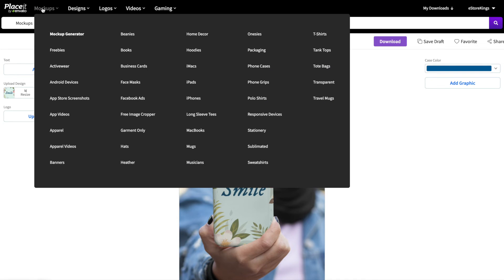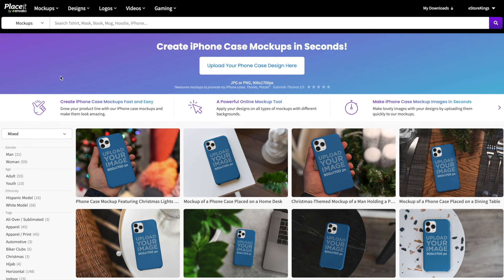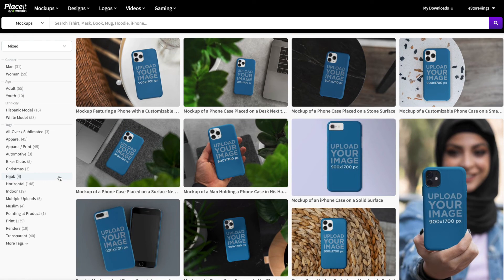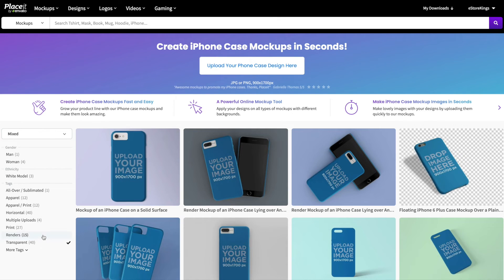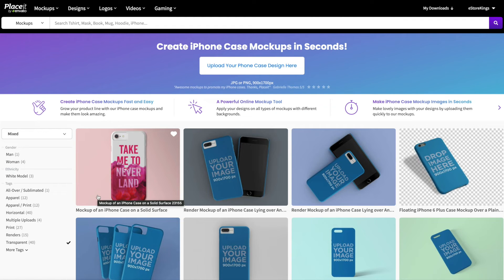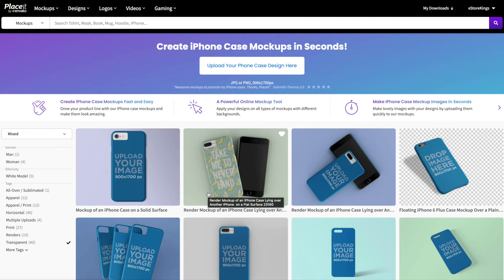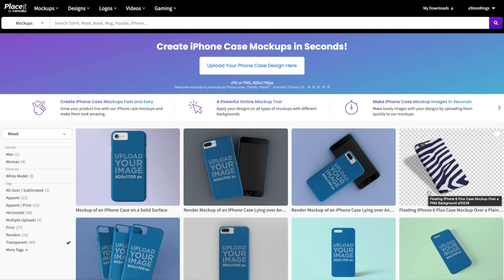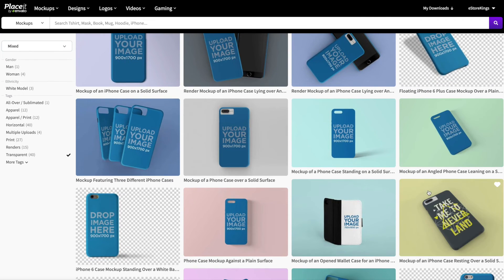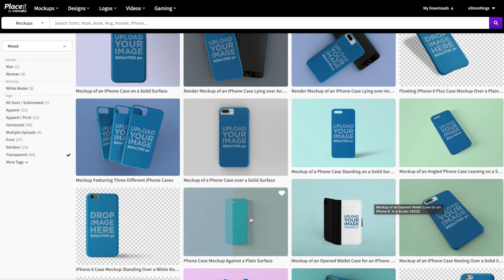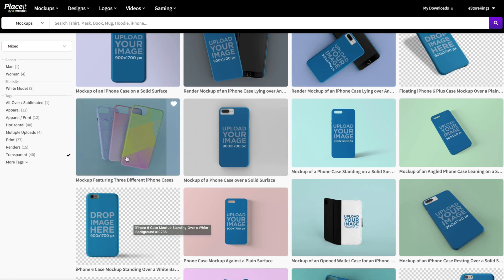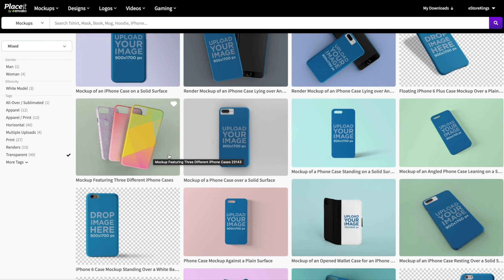Let's go ahead and make our third and final mock-up. Again we'll head over to phone cases, and this time I'm going to use the tags on the left-hand side. I'd like a transparent background — these are mock-ups where you can either change the background color or remove it altogether. They're also very neat because you can feature multiple phone cases in one image.